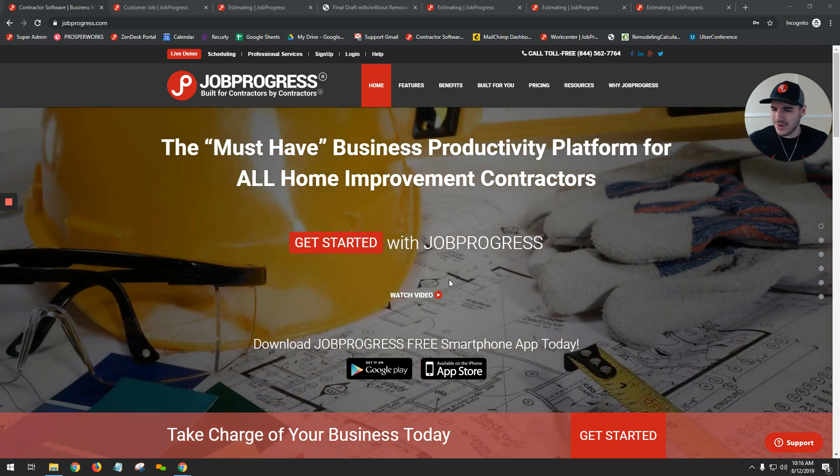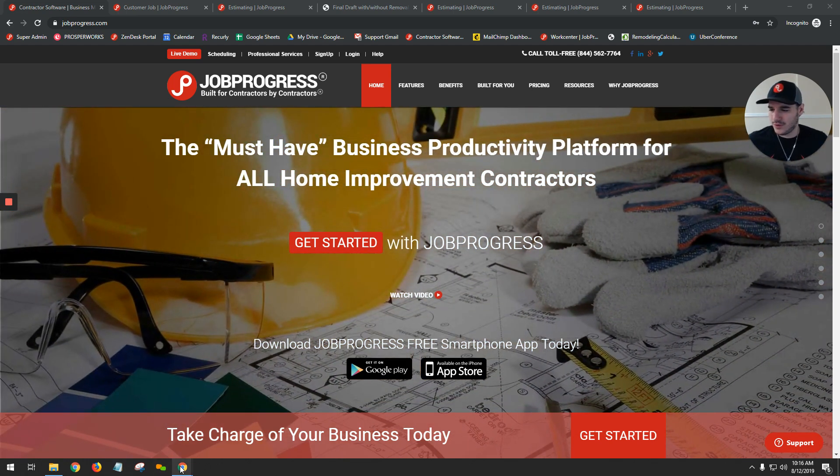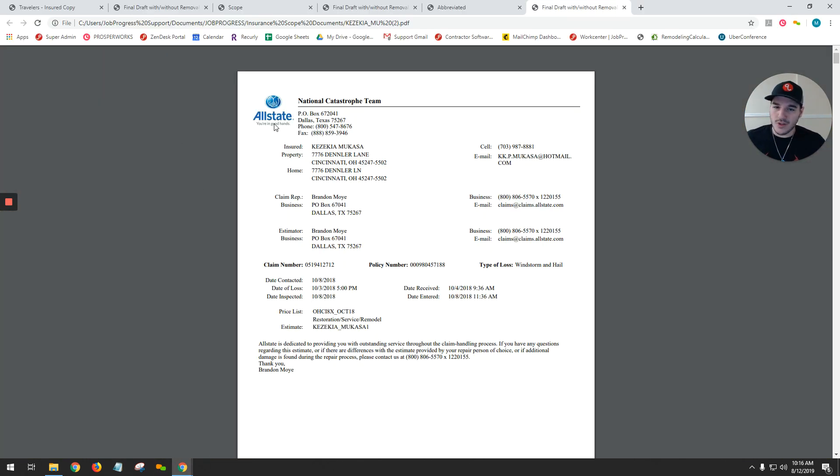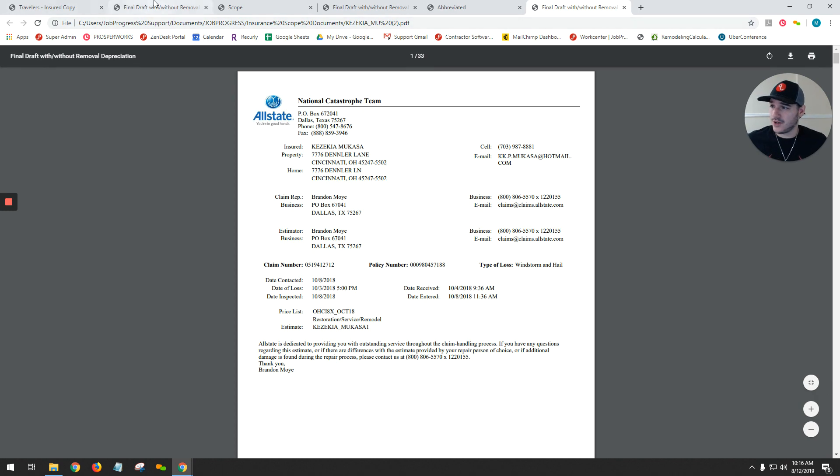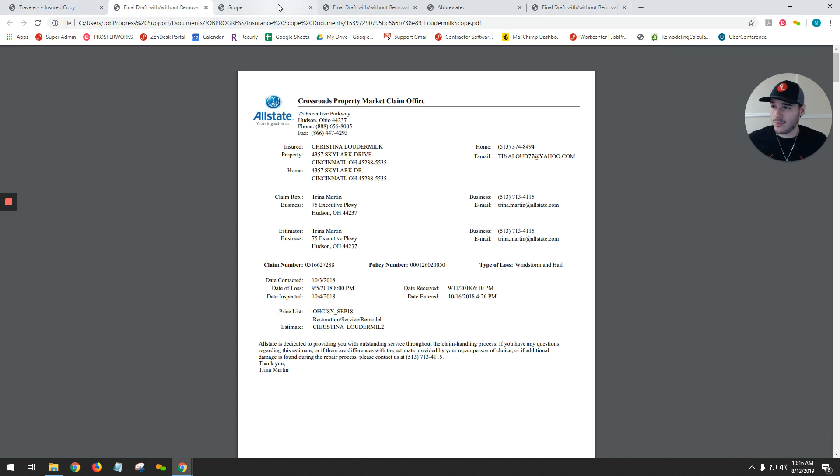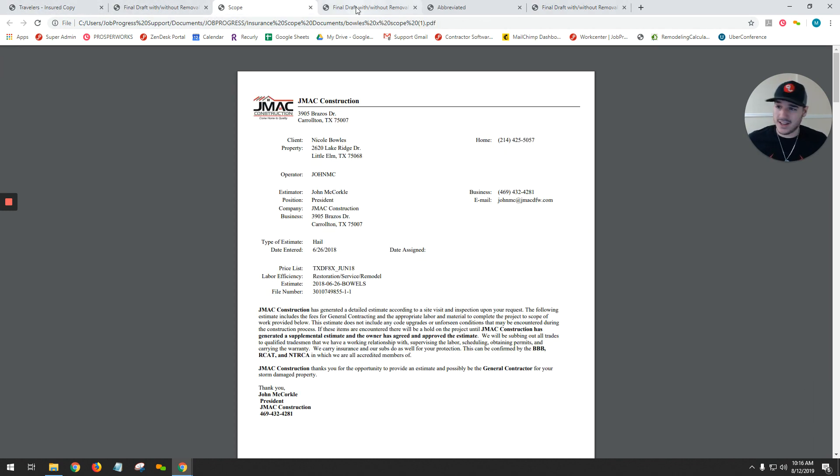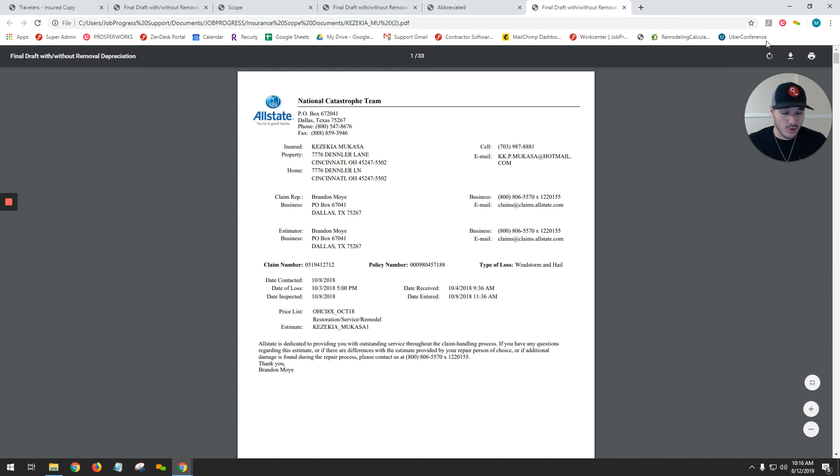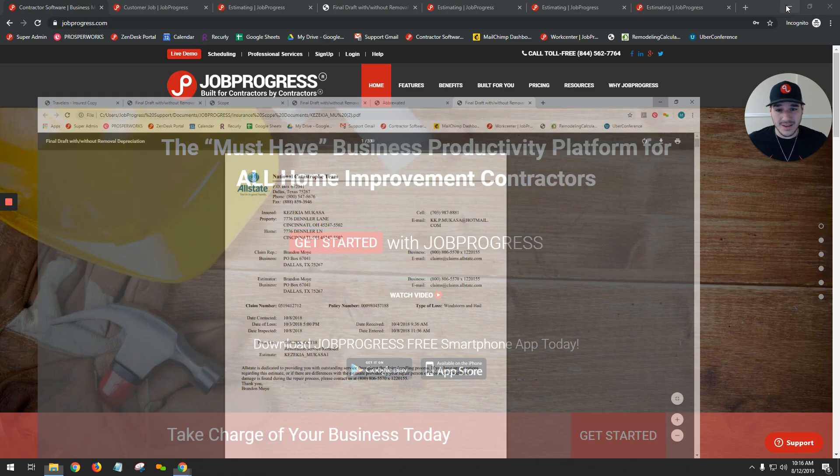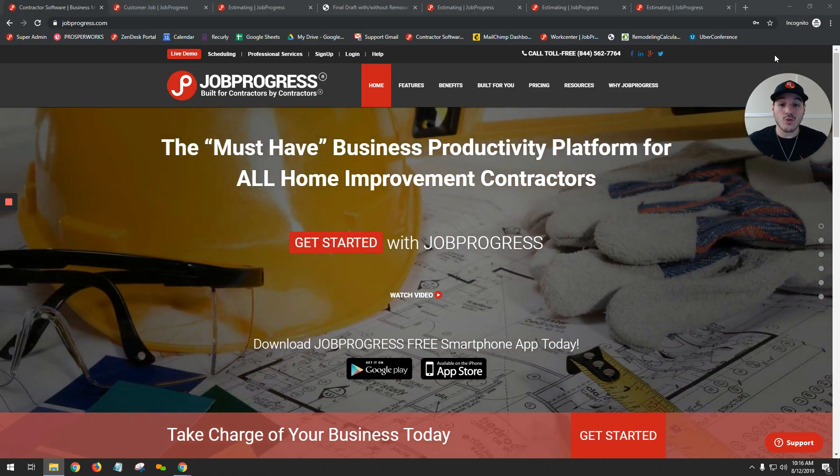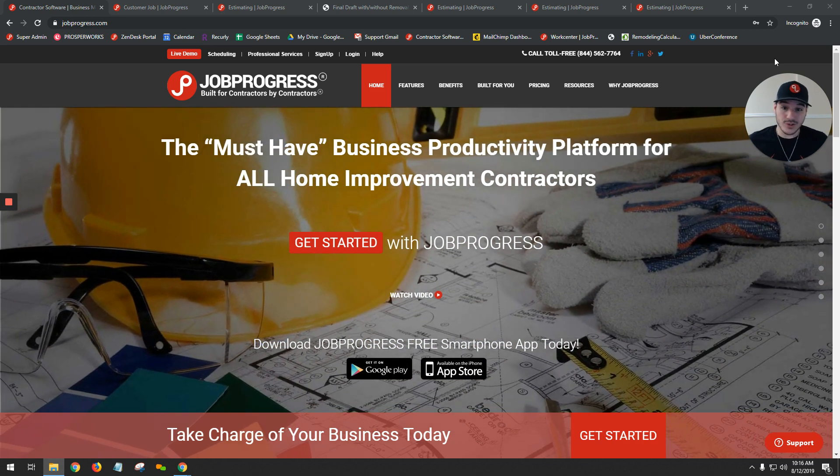Let's take a look. First, we have our insurance scope documents here. Regardless of who you're grabbing it from, or even if you were creating it yourself, you can take these documents with all those line items and import them into Job Progress right into an insurance scope worksheet. Let's take a look at how we do that.